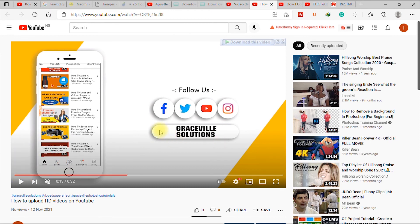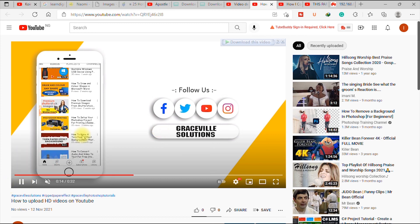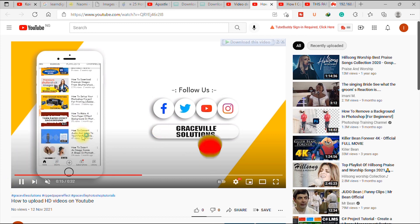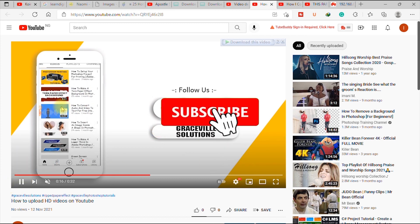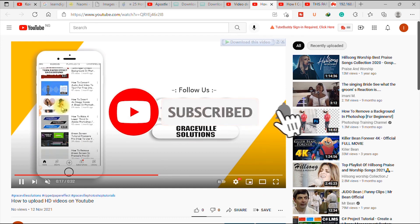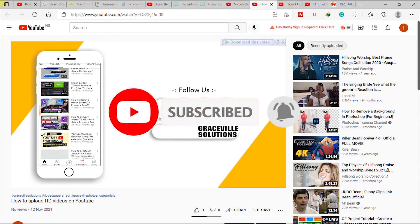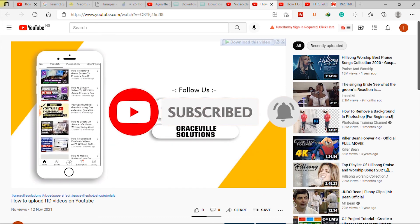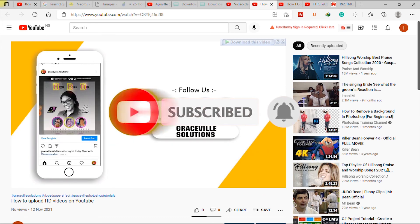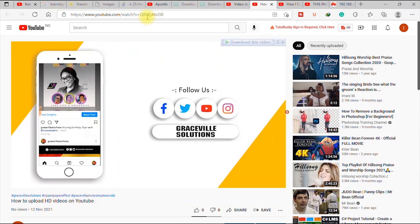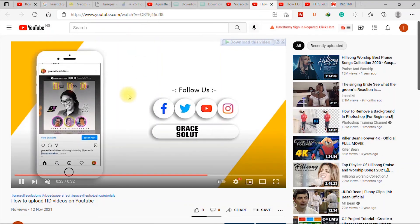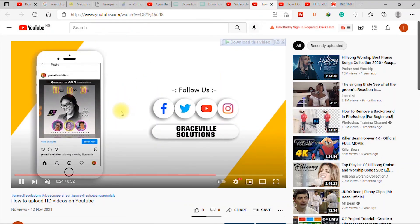So this is how you upload your videos in HD on YouTube. So I'm sure you had value from this video. If you did, please give the video a like, share the video with your friends and also subscribe to my channel for more interesting and amazing tips and tricks. So till I see you in my next video, take care and stay safe. Thank you.